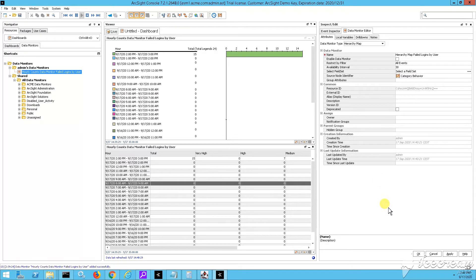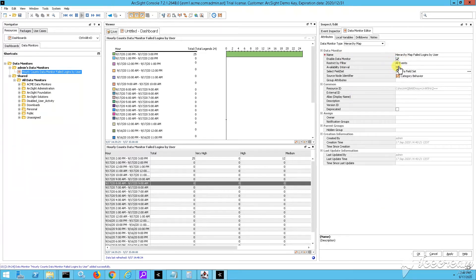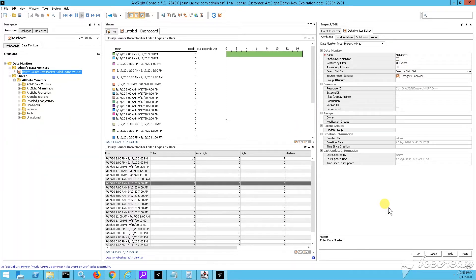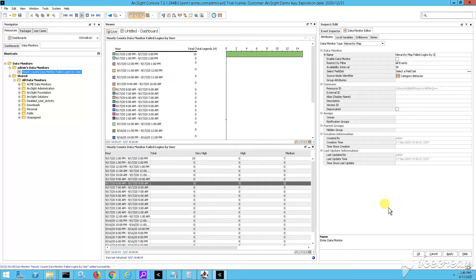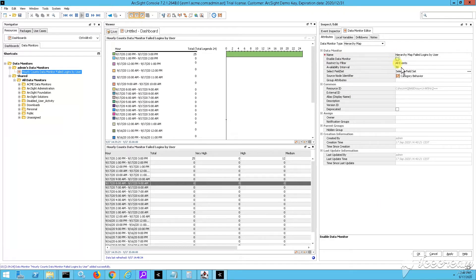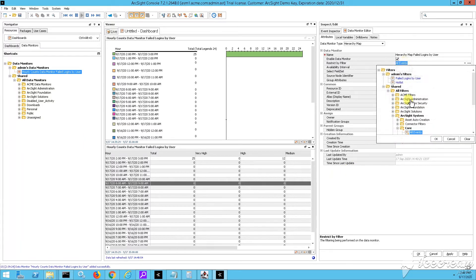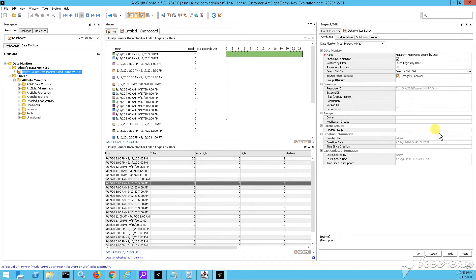So don't forget to give a name. After you give a name, then as well say enable data monitor. Right, what I'm picking up right now is the filter for my hierarchy map.